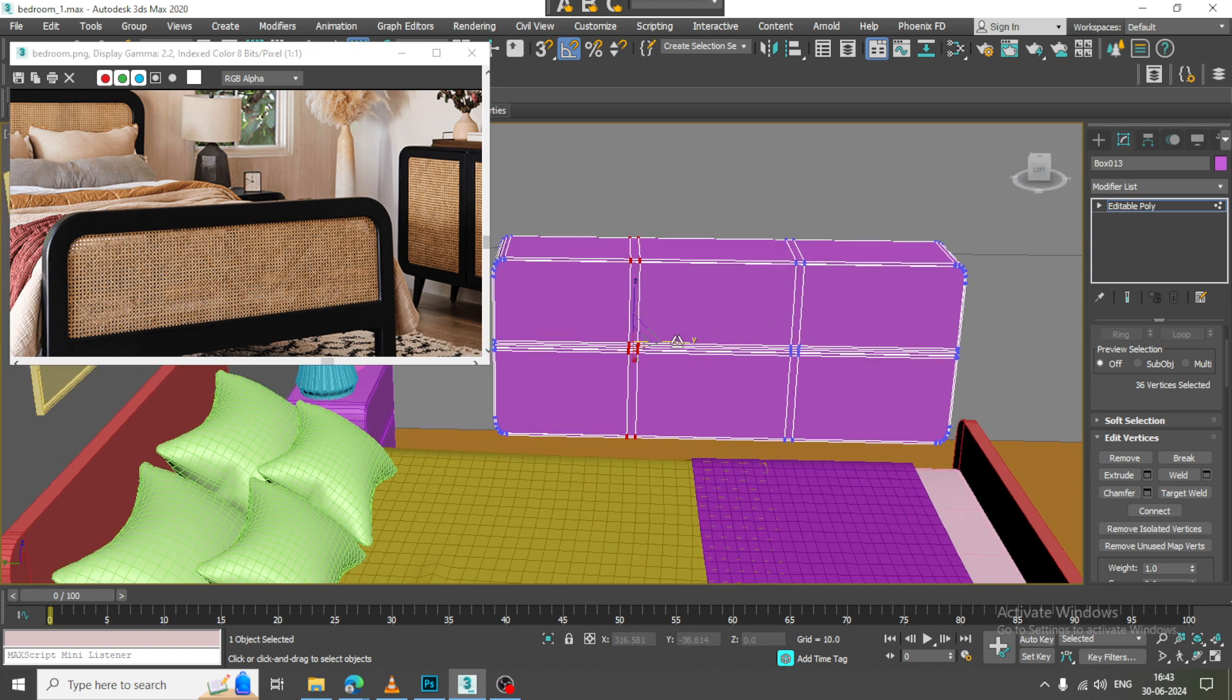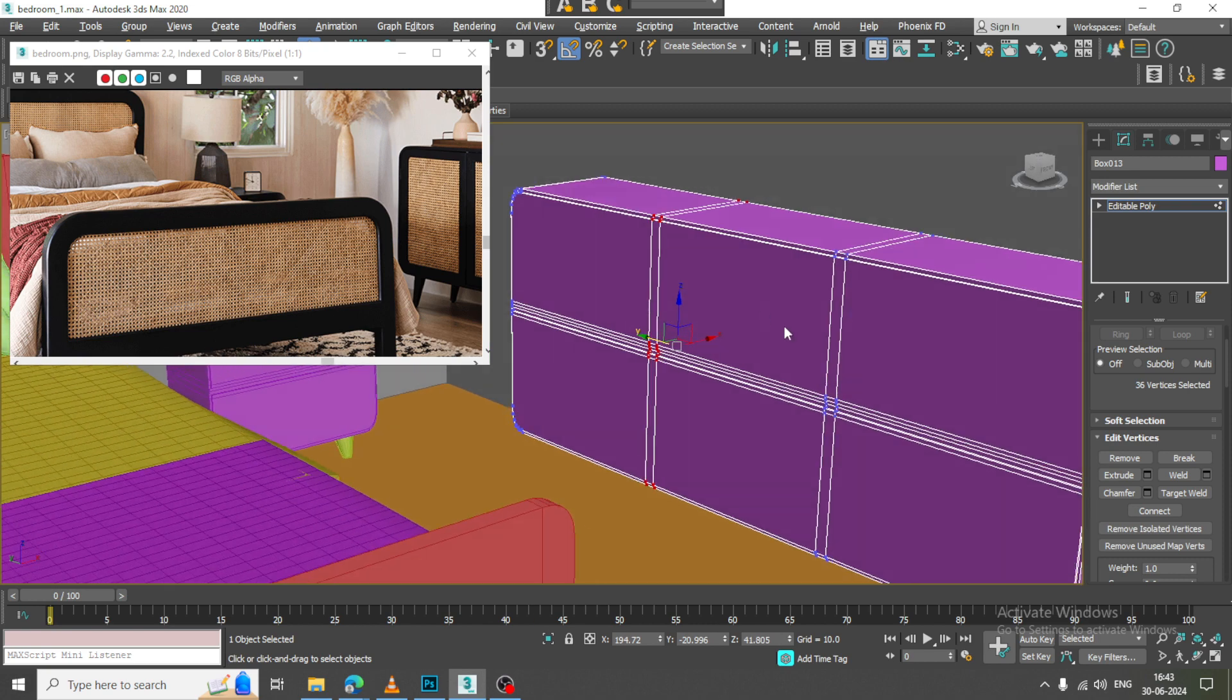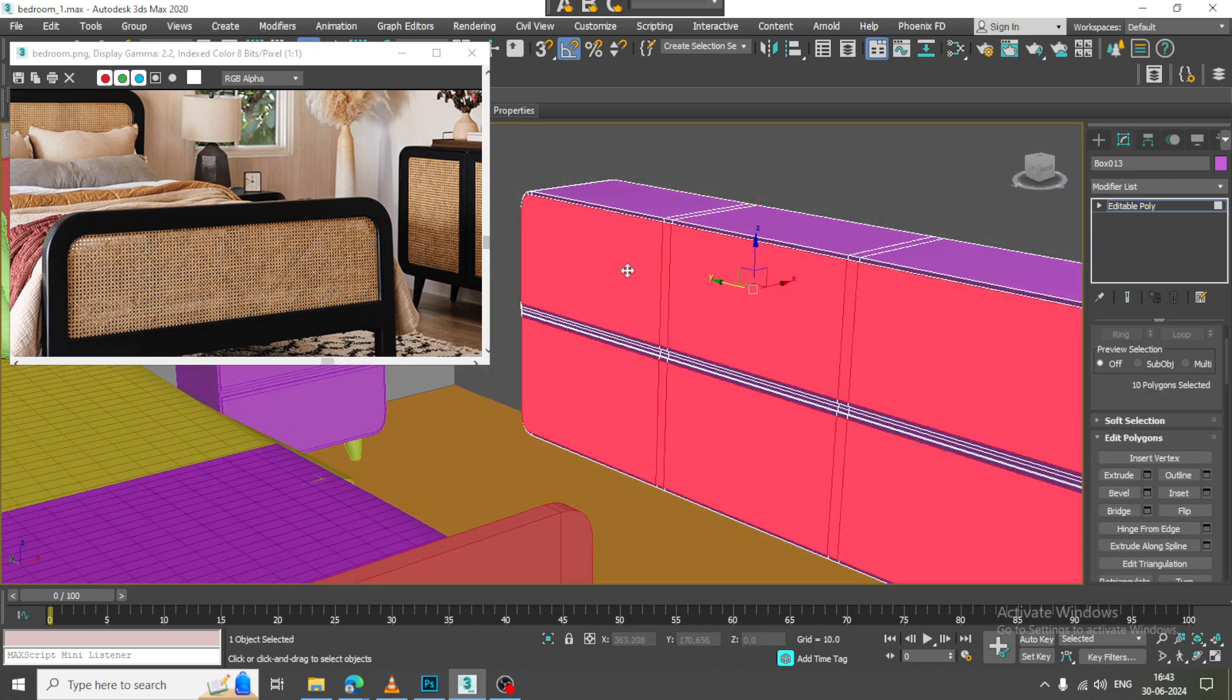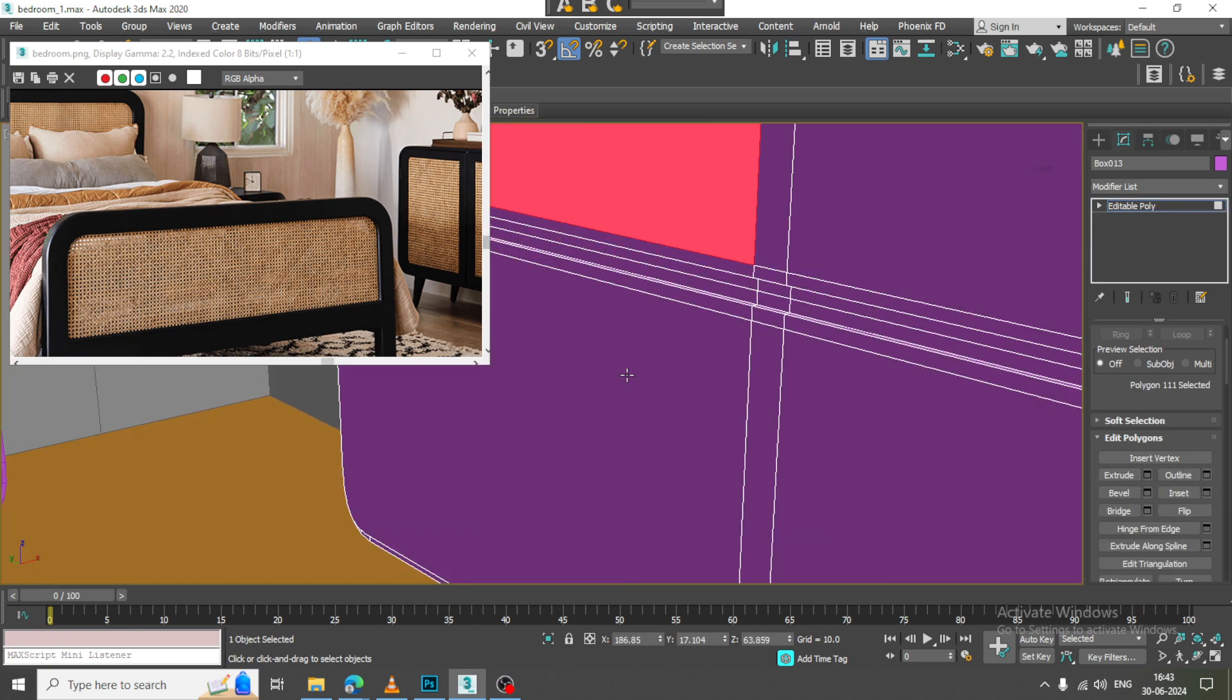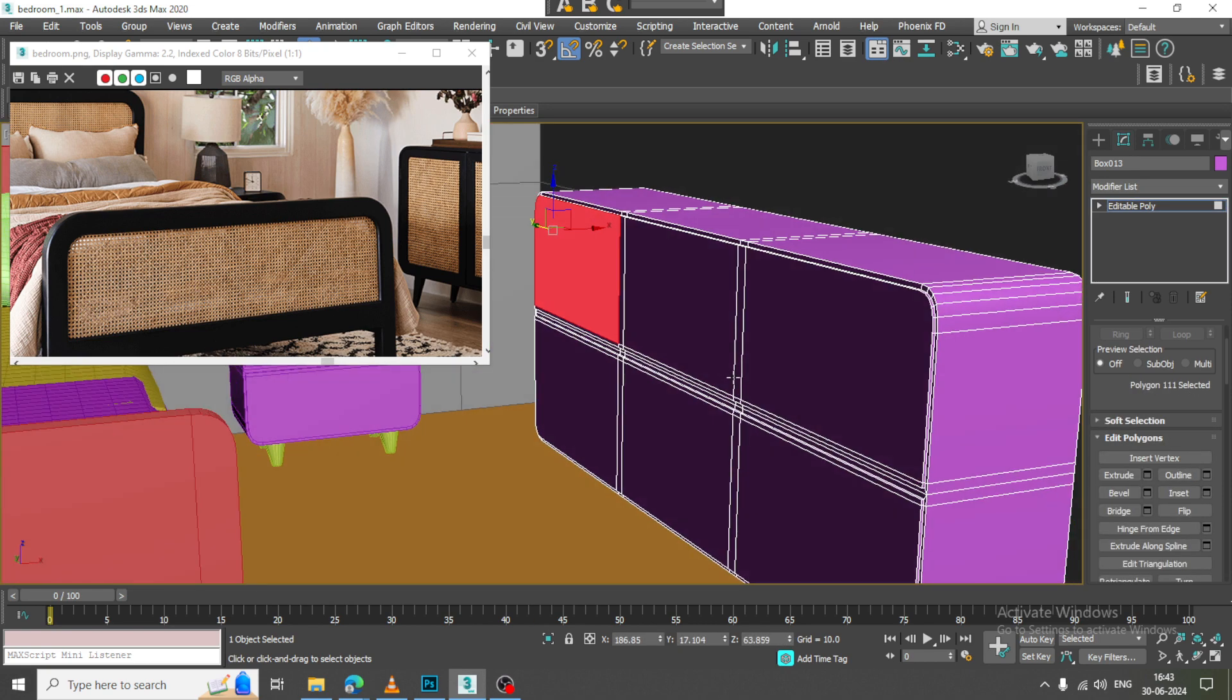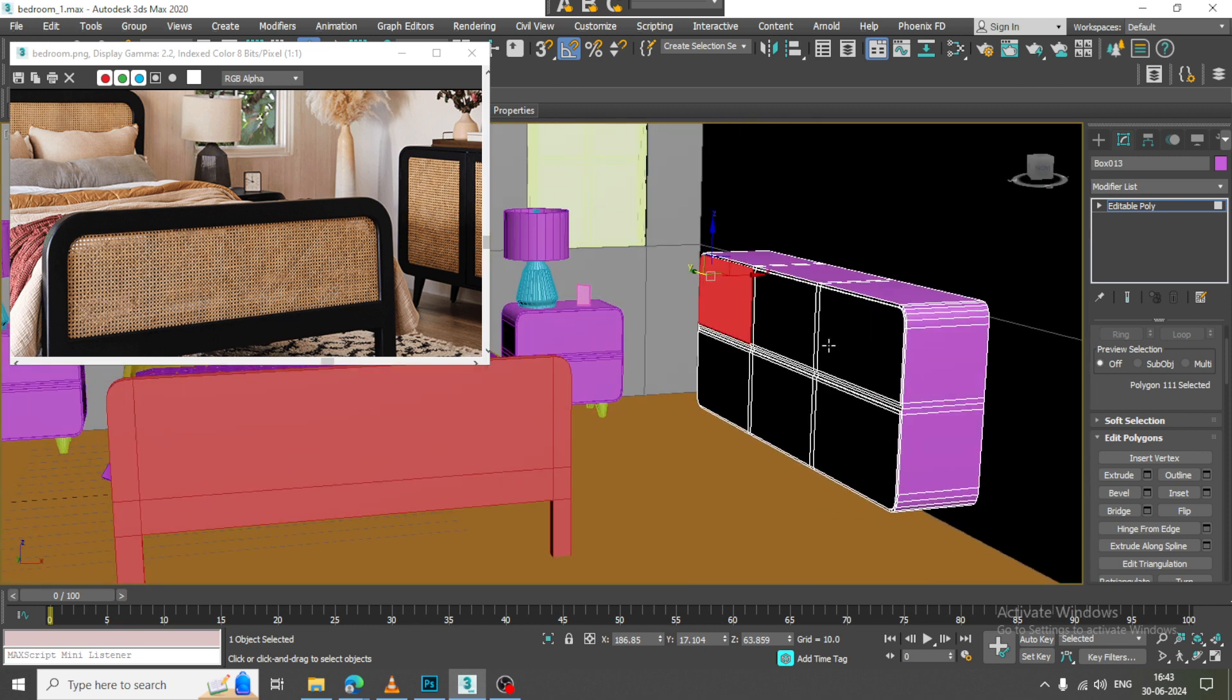Again select all these polygons. If needed, you can just extrude it a bit inside.